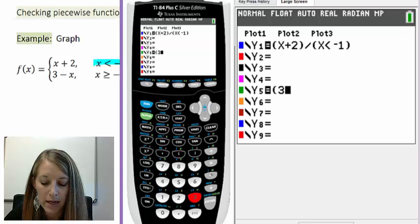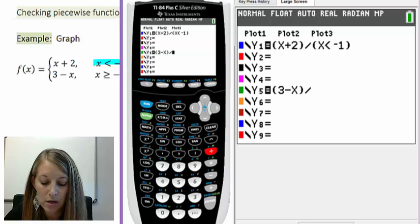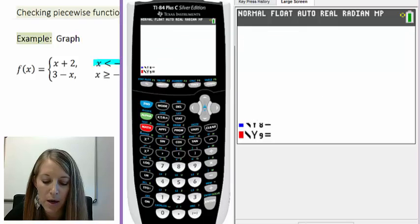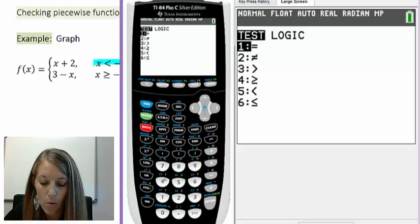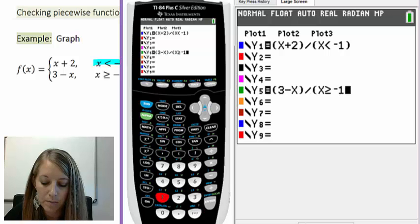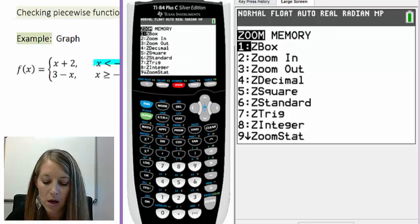My equation for the second piece is 3 minus x, entered in parentheses. That interval is graphed over the region where x is greater than or equal to negative 1. The inequalities are in the TEST feature — press 2nd MATH — and the inequality I need is option 4, greater than or equal to. So I enter x greater than or equal to negative 1. To graph, use zoom option 6, Z Standard, to get the standard window.